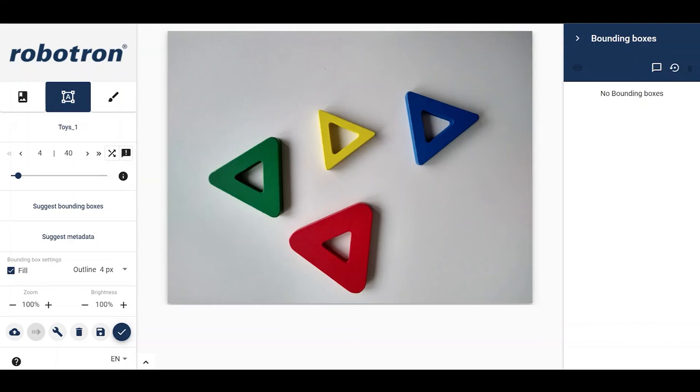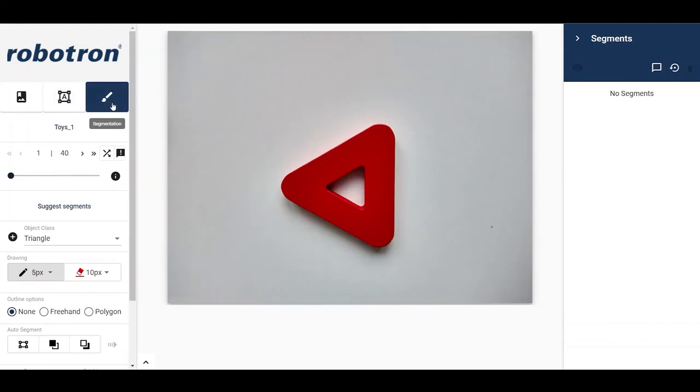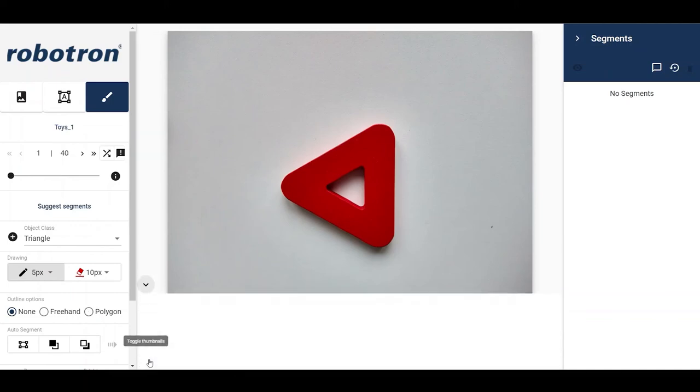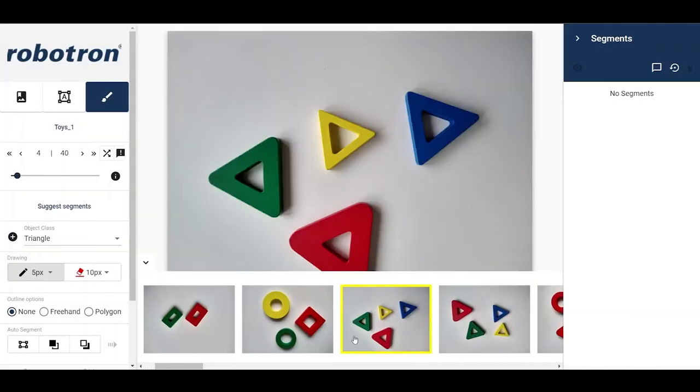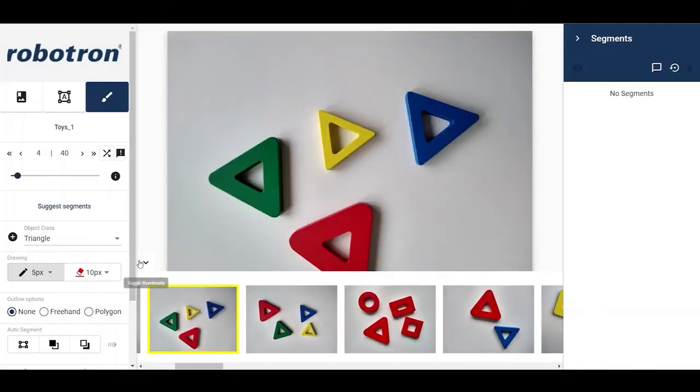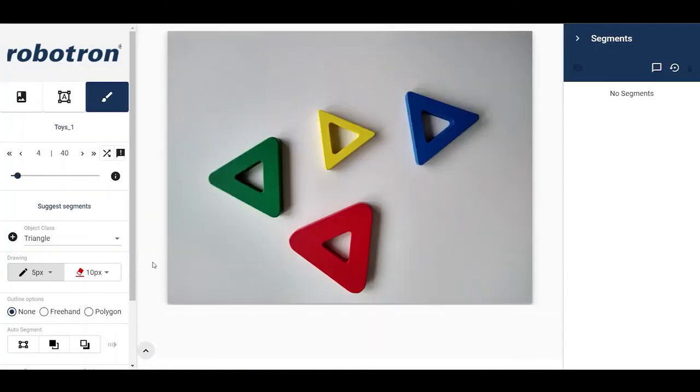Next, we will see how to perform image segmentation. First, let us navigate to that mode by clicking on the icon. Using the predefined object classes, we can draw segments around the objects using one of these three options by drawing outlines.